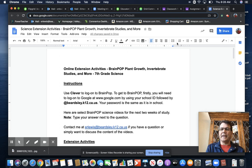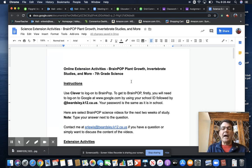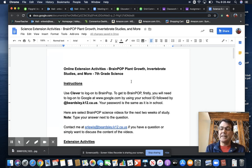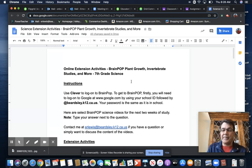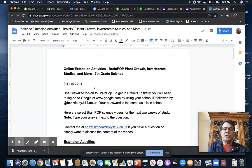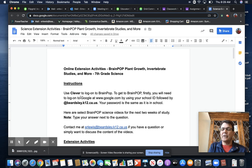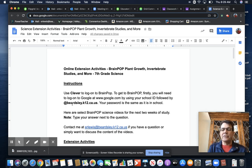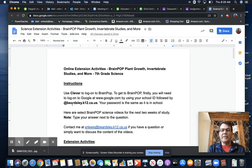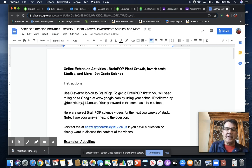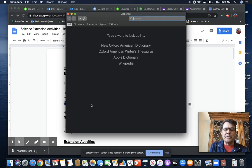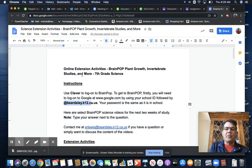I'm going to bring BrainPOP, but please make sure that you log into your computer or your handheld device with your school ID and then with the extension at beardsley.k12.us right here.